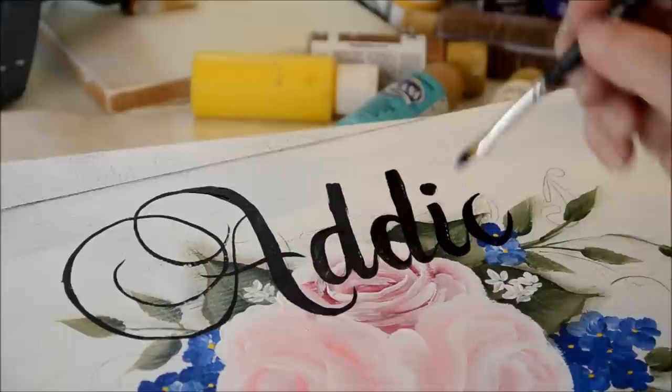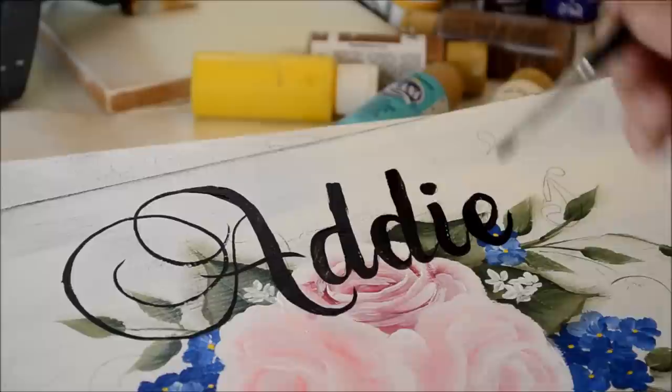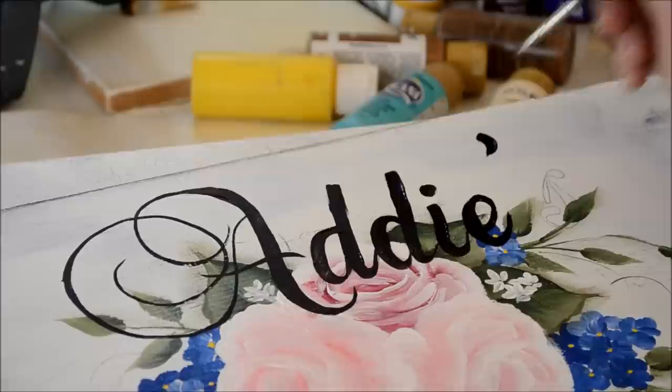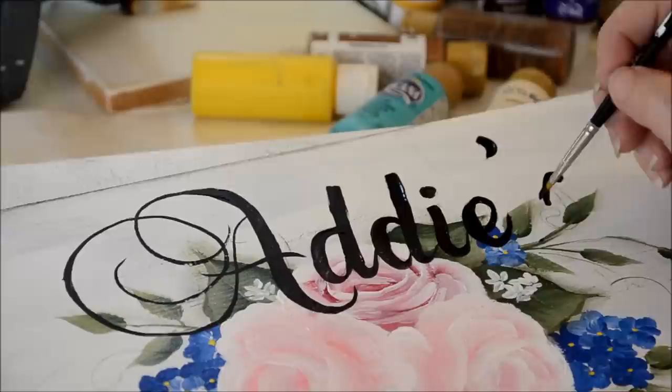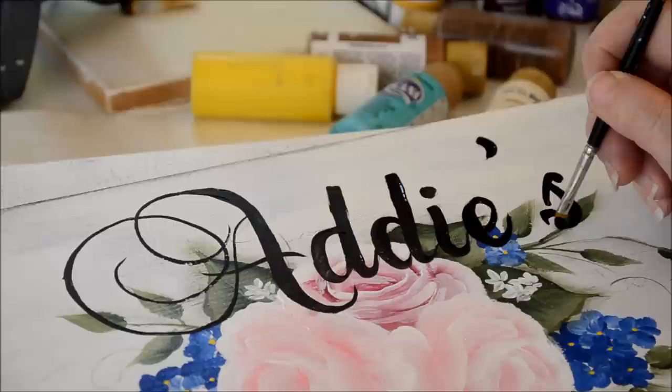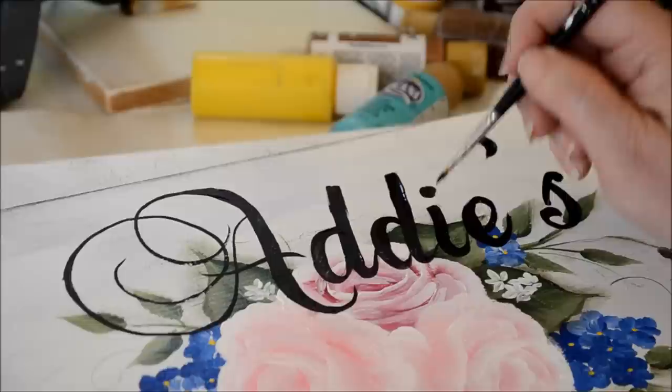And this is the E. Pretty easy. Do the quotation mark. Okay, up. I just kind of swirl for the top of the S. Chisel edge, flatten, and back up to the chisel.